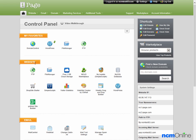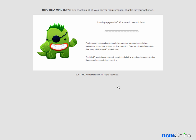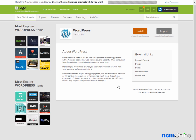We'll go down to the website section and click on the WordPress icon. The Mojo Marketplace installer is loading up — and this is the Mojo Marketplace installer.